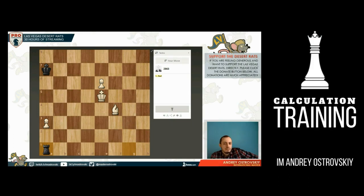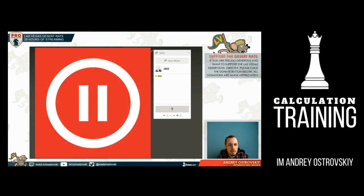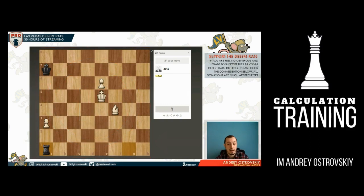In this video you will get access to challenging chess exercises and my real-time thinking process. The best way to benefit from this training is to try to solve all the puzzles yourself. Whenever you see this sign, put the video on pause, take your time, calculate and press play once you think you've got the solution. Train your visualization following the variations I'm talking about and check if your solution was correct. I'm International Master Andrei Ostrowski and your improvement starts right now.